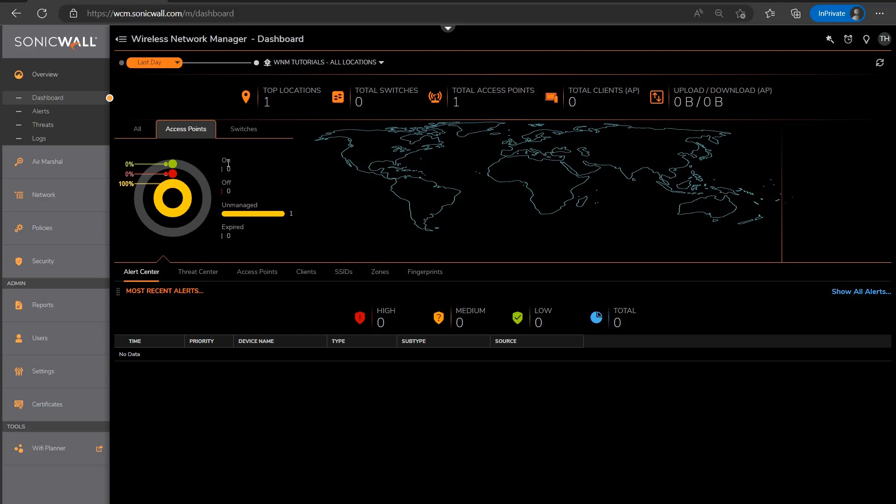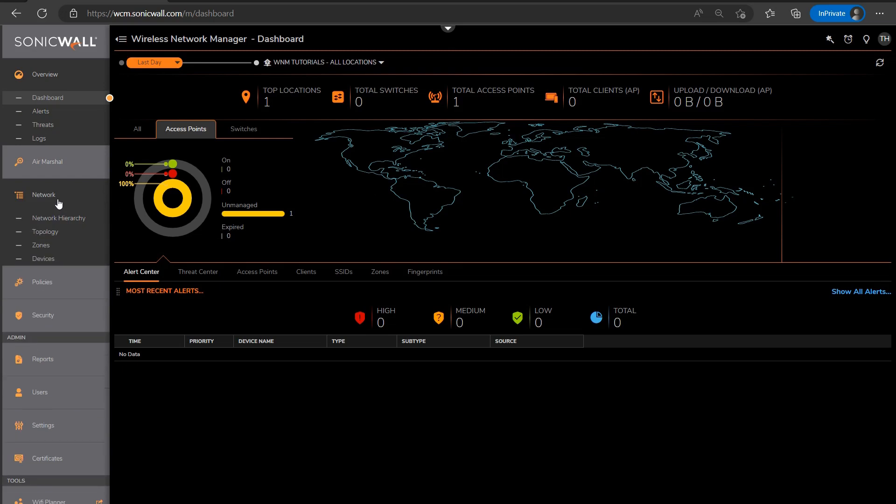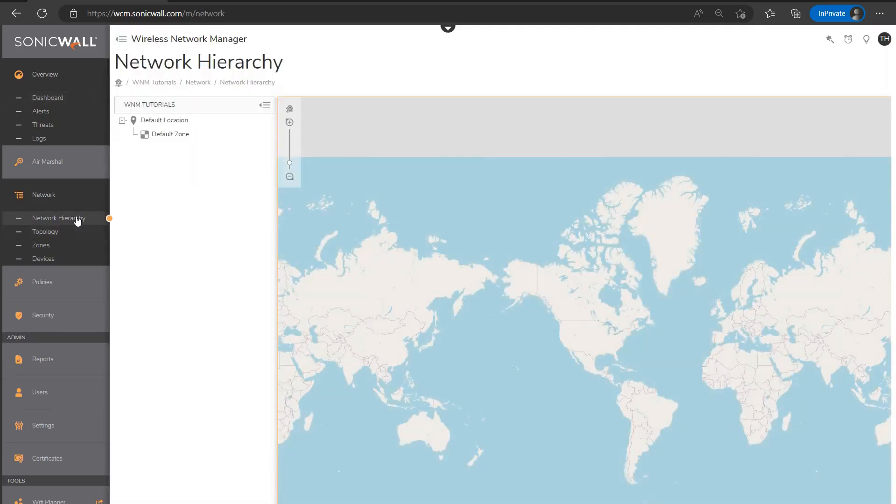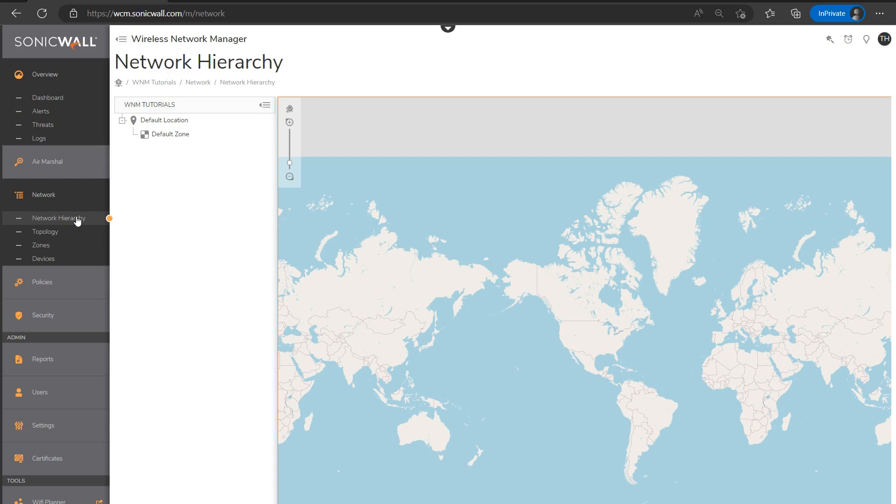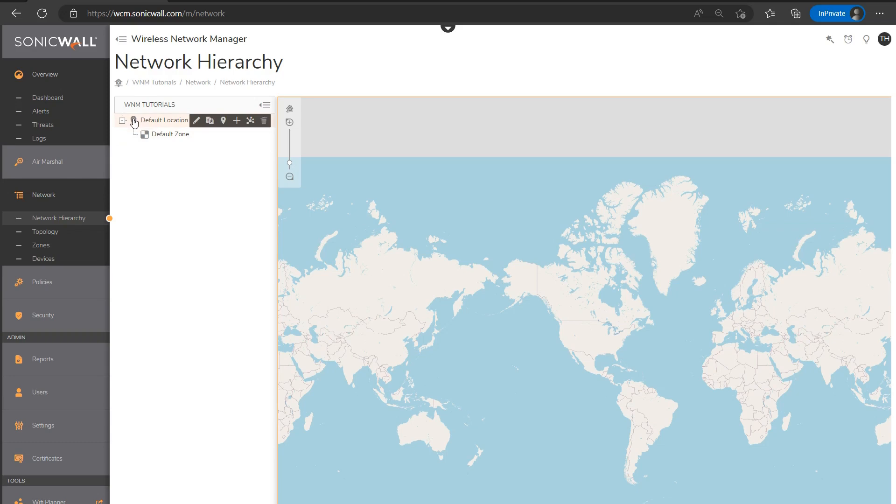So the first thing I'm going to want to do to get things rolling is to head over under network, and then network hierarchy. And here is where you will ultimately organize the hierarchy of physical locations for this mySonicWall tenant or WNM tenant. You have locations, which are typically defined as a city, or maybe even a specific street address of an office or location.